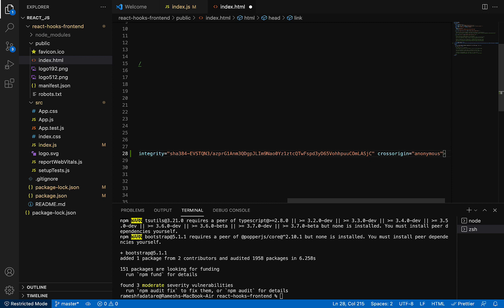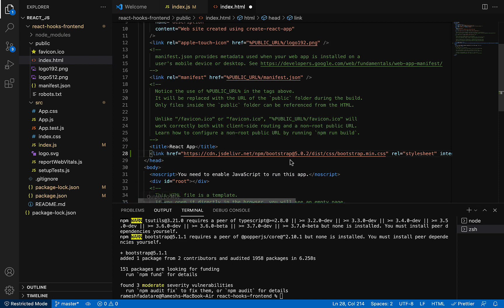This is the second approach. I suggest you install Bootstrap and use the Bootstrap CSS file in your React application. Don't go for these CDN links.